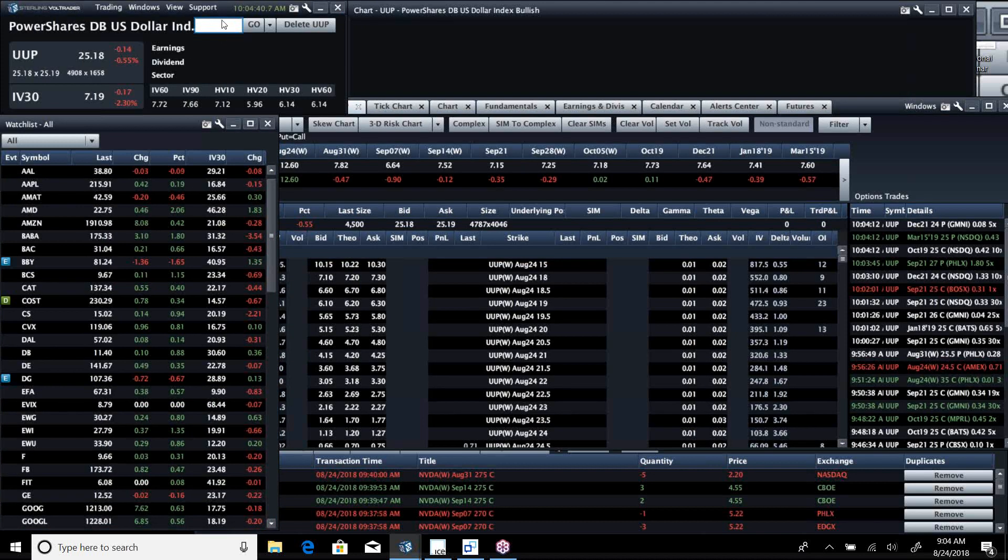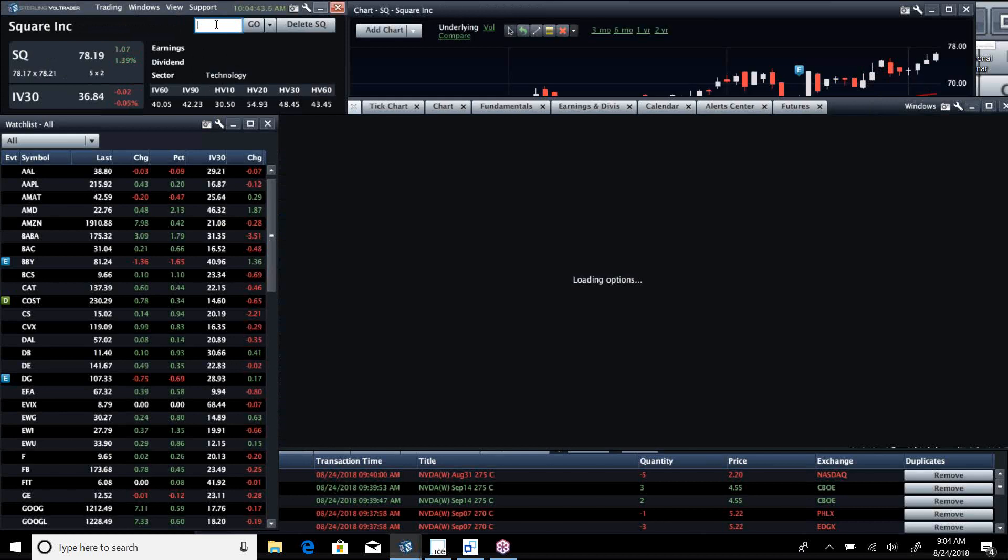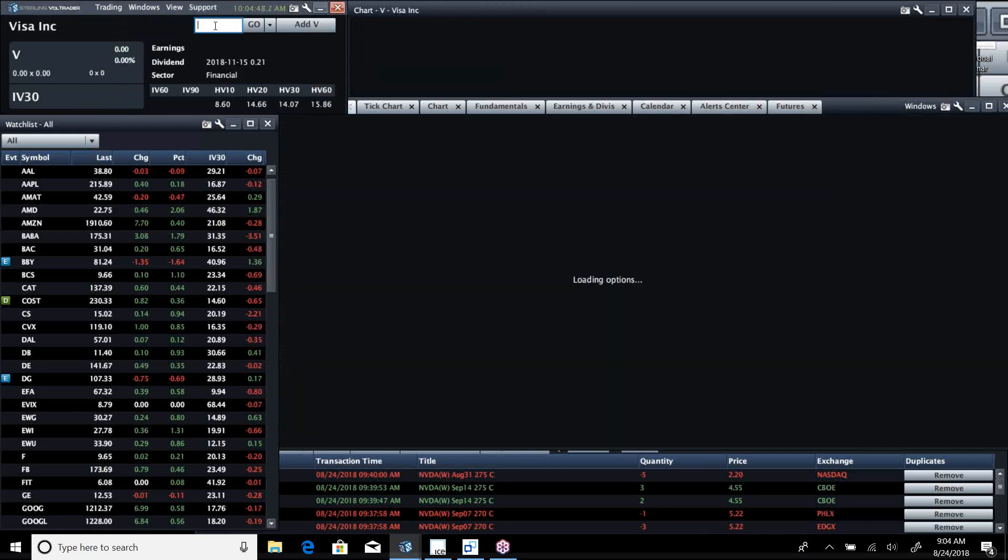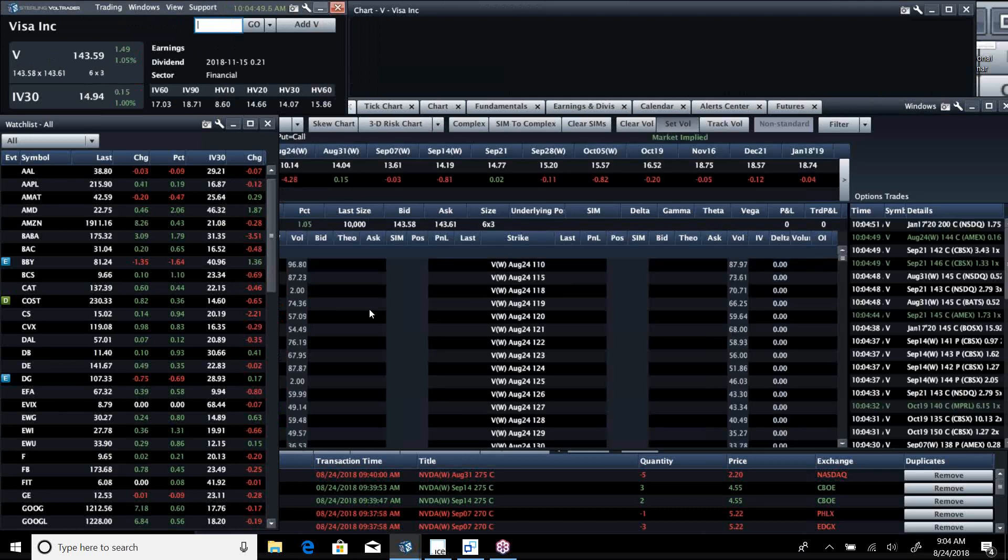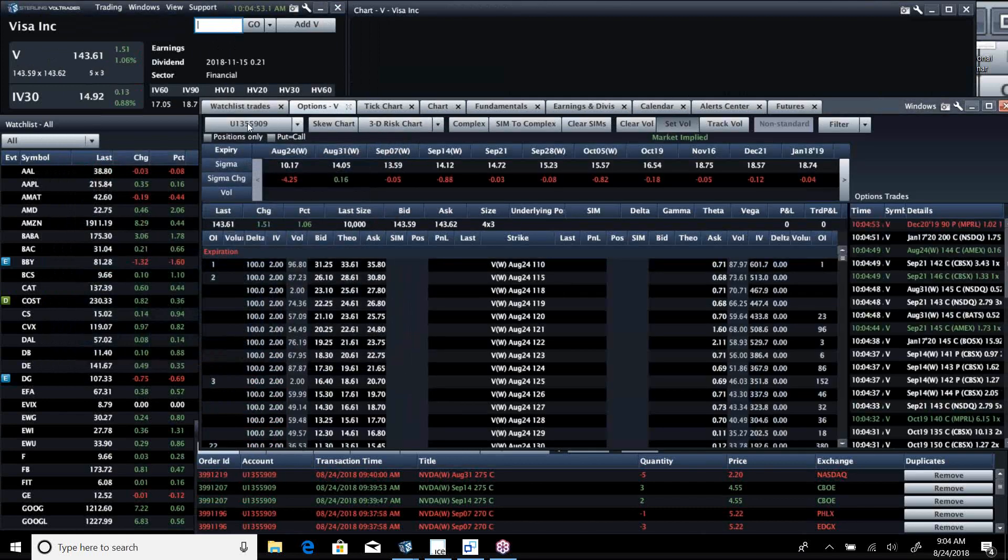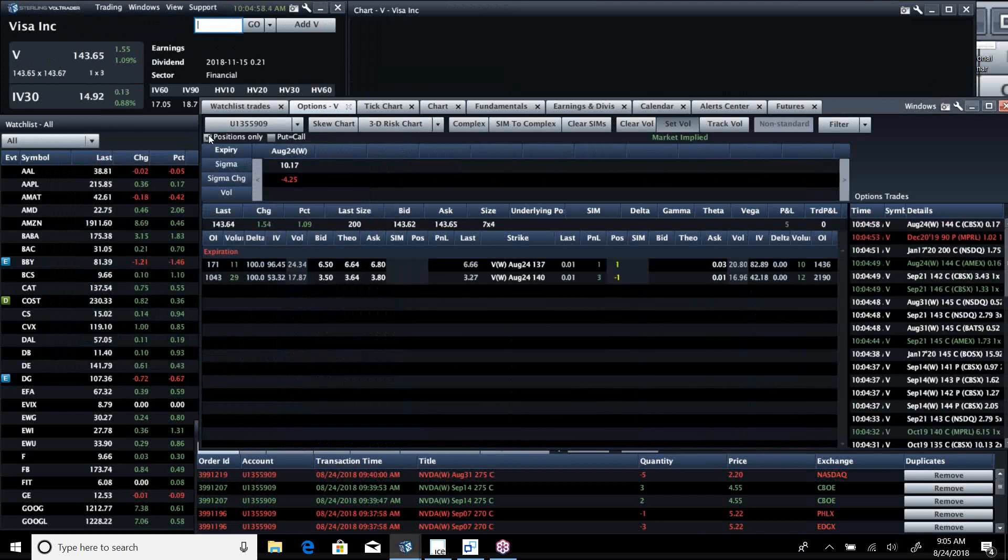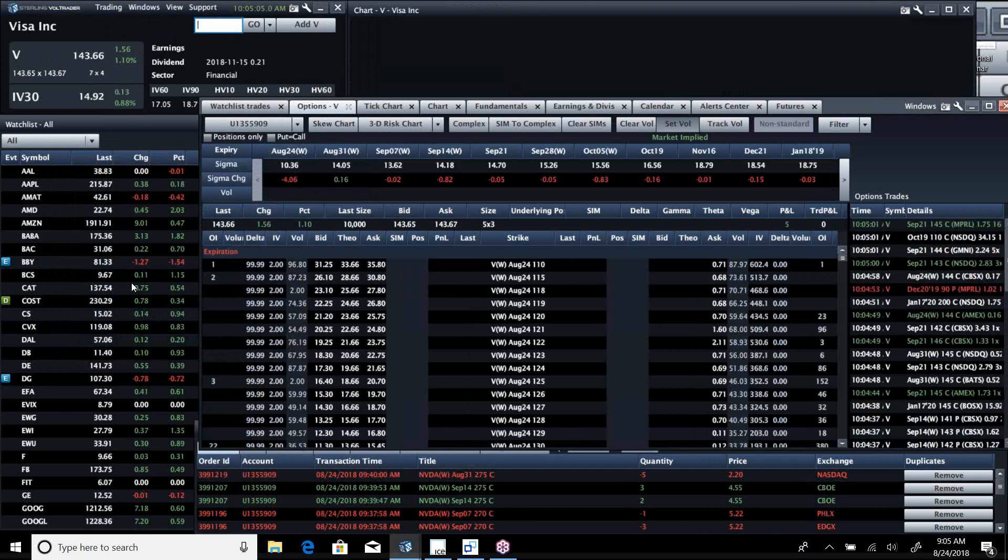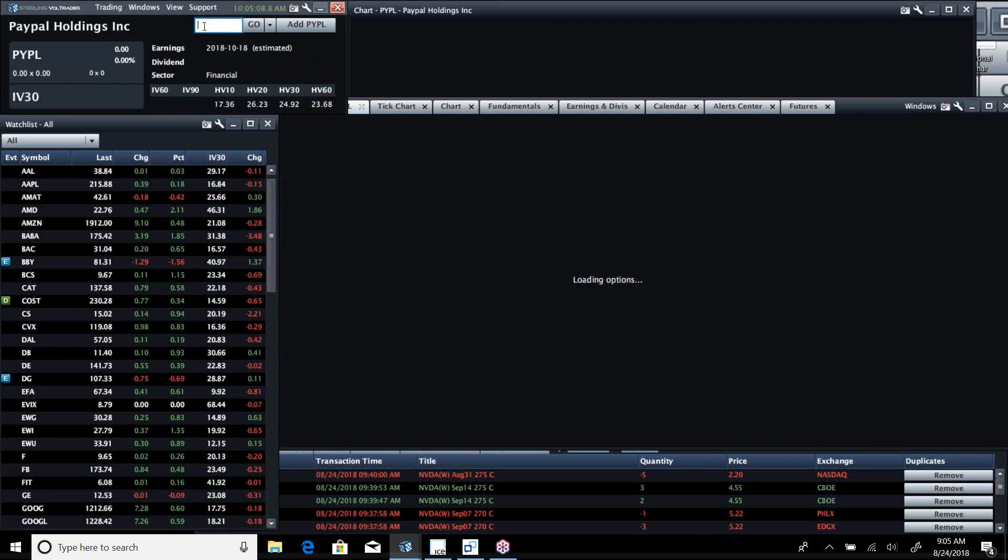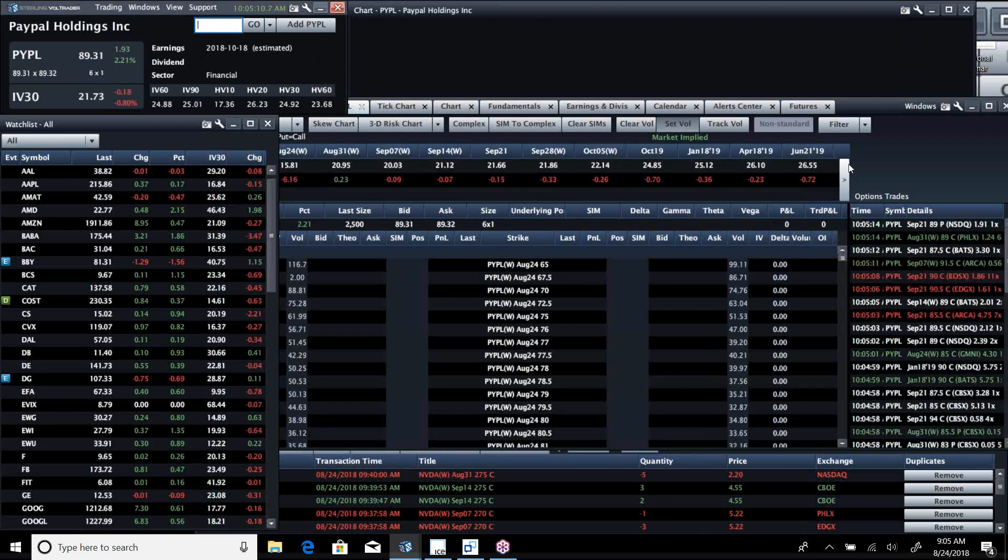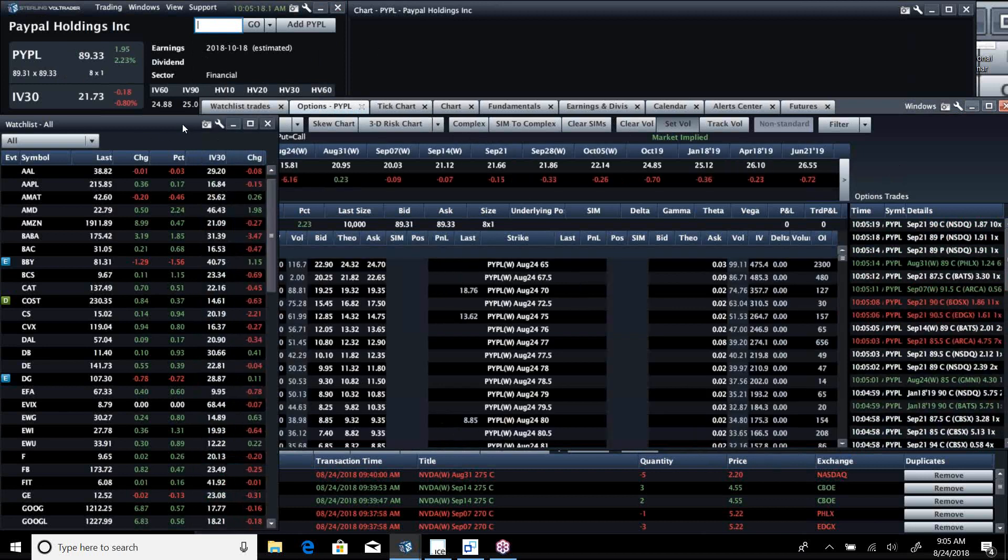We're seeing some really good new highs everywhere across the board. Square is one we have liked here for a while, it's off to the races. All these payment companies, they're all running hot. We like and we're fans of that. PayPal is another one that we thought did not deserve to get the punch in the face it got.